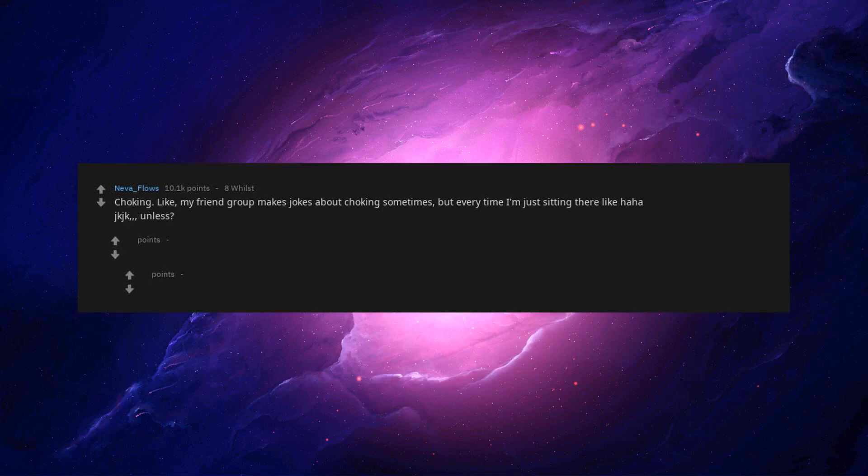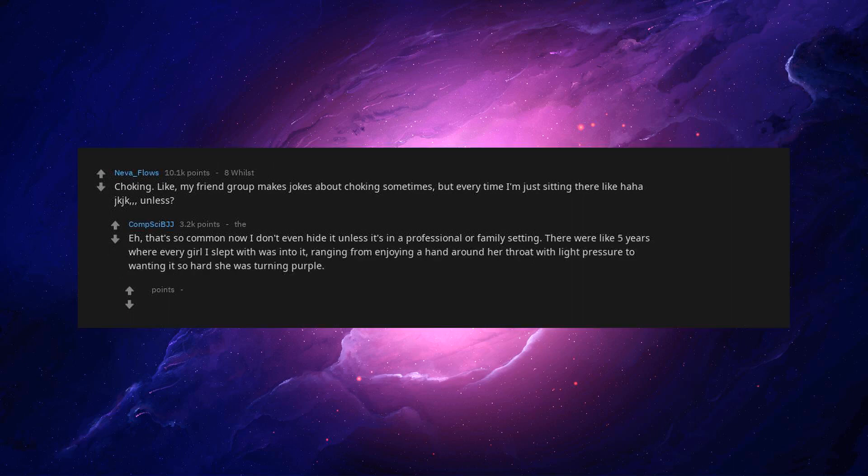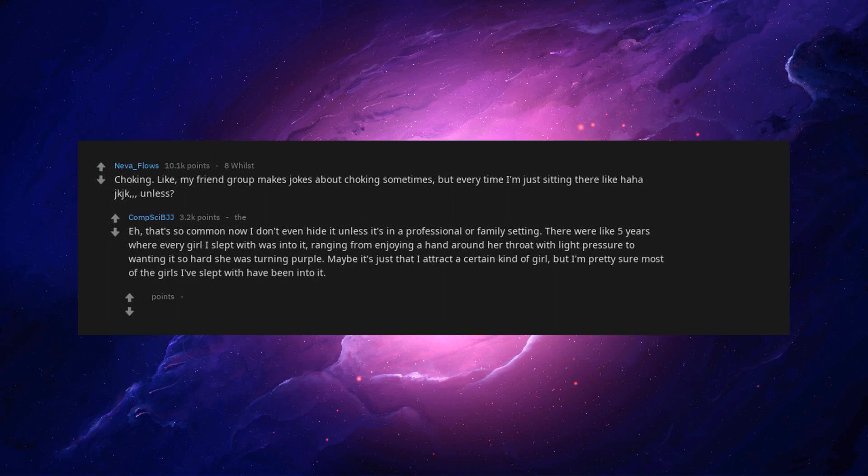Choking. My friend group makes jokes about choking sometimes. But every time I'm just sitting there like haha just kidding unless. That's so common now I don't even hide it unless it's in a professional or family setting. There were like 5 years where every girl I slept with was into it. Ranging from enjoying a hand around her throat with light pressure to wanting it so hard she was turning purple. Maybe it's just that I attract a certain kind of girl.